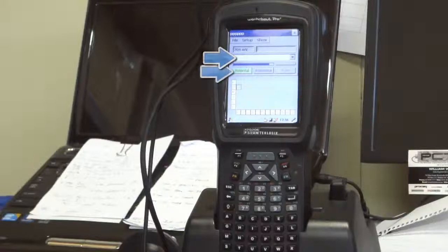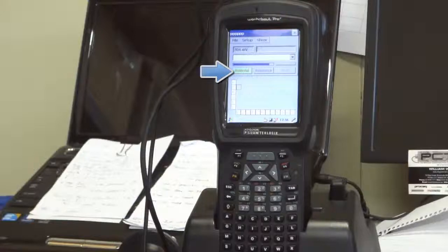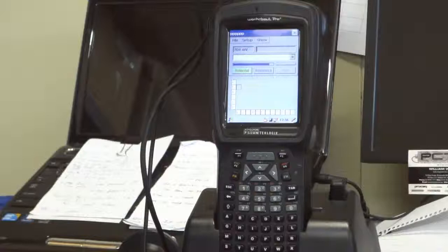The potential and resistance buttons are used to show whether your graph is showing potential or resistance as you work. You'll also see there is a pulse button, which is greyed out. That'll eventually be what's used to activate the galvanostatic pulse element.